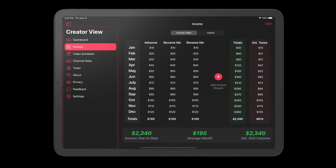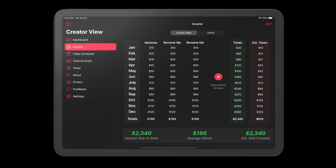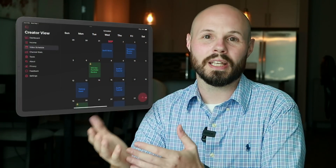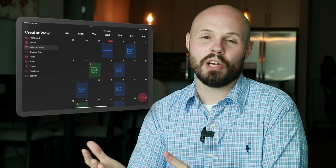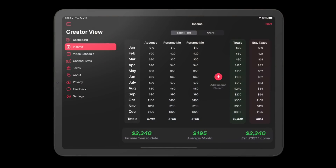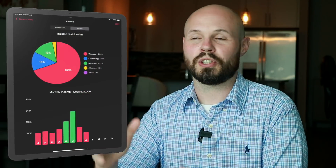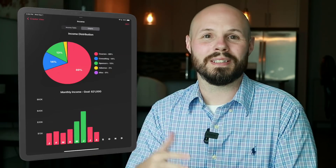What I mean by that is if you look at these tabs over here — I have dashboard, income, schedule, taxes — each one of those tabs in and of itself is like an MVP of that feature. For example, you're looking at the basic scheduler. I have a lot more ideas that I just can't quite implement yet. The income tab — I have so many things I want to do with this spreadsheet looking thing, and so many data visualization things with animations.